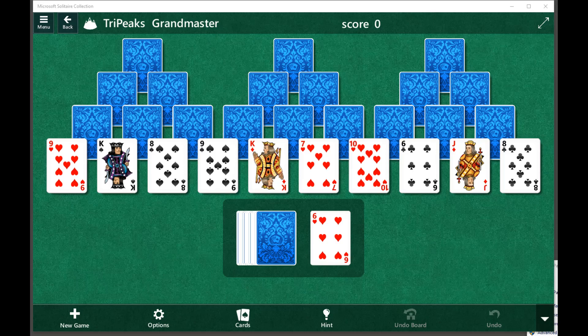This is Microsoft Solitaire Collection on Windows 10. I'd like to show you a program I wrote that can help you if you're stuck on TriPeaks or Pyramid Solitaire.